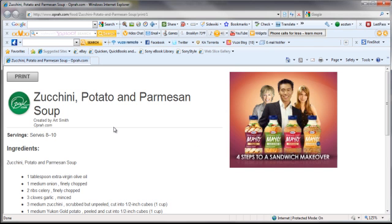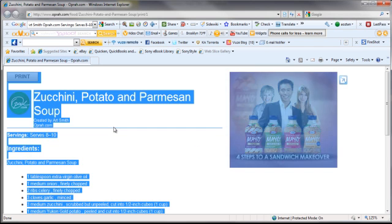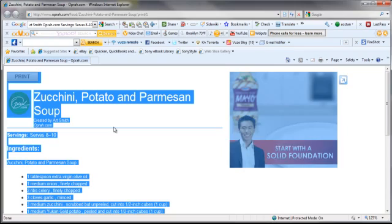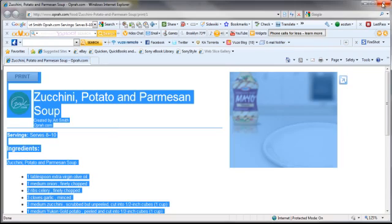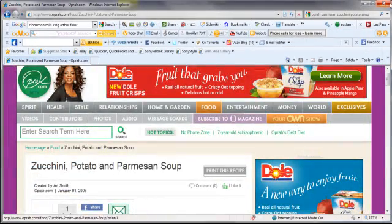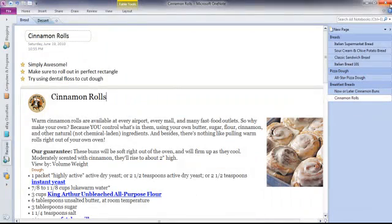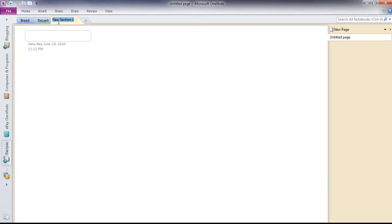So I'm going to Control A to grab everything and Control C. We don't need that anymore. Go right back to this, and I'm going to start a new tab here for soup because I love soup, and I'm sure I'll be adding a lot more soup recipes.